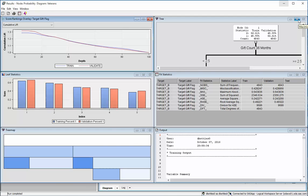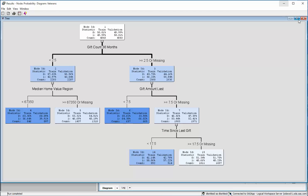All right, here we have another tree that's been created. And this time, again, it started with the same initial split.